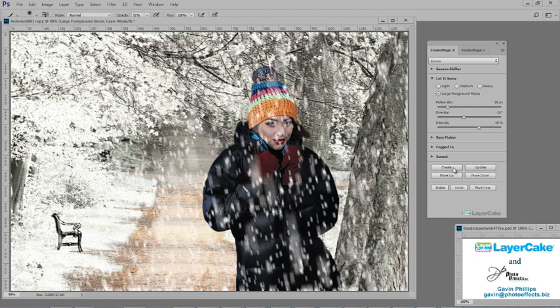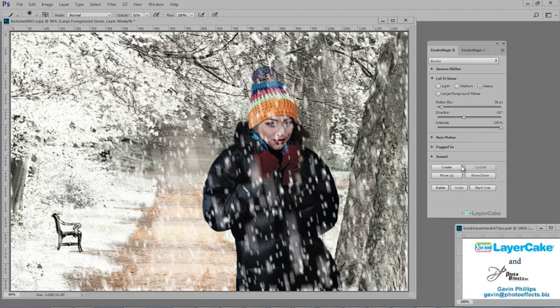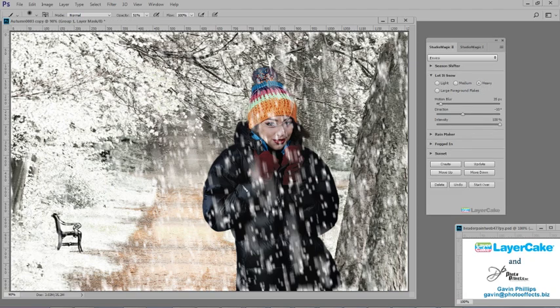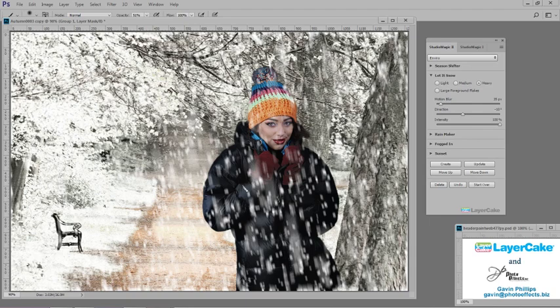You have several options for adding snow. I'll add a few medium and heavy sets of snow. Now I'll erase some of the snow from her face. Using Studio Magic 2, you can change a photo to autumn or winter with a few simple mouse clicks.